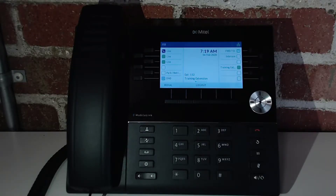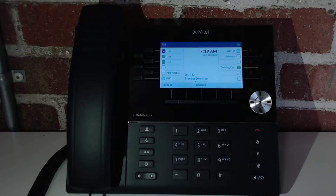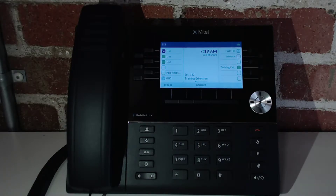Hey everyone, my name is Tori and I'm going to be walking you through a basic user training on the Vaspian phone system. I'm demonstrating on the Mitel 6930, but you will find that the other phones in this series function similarly. You can find all the links mentioned in this video below.